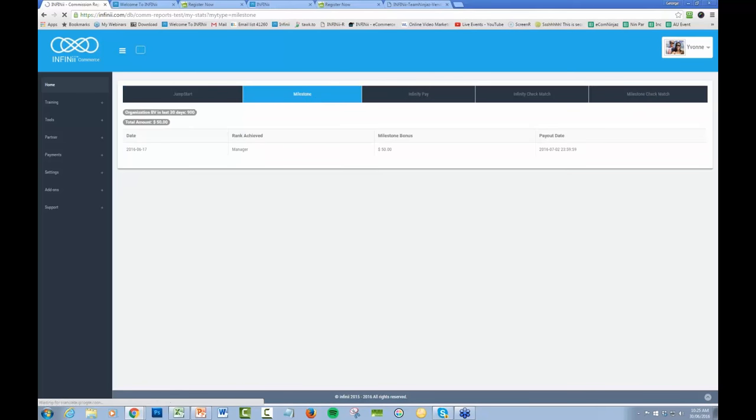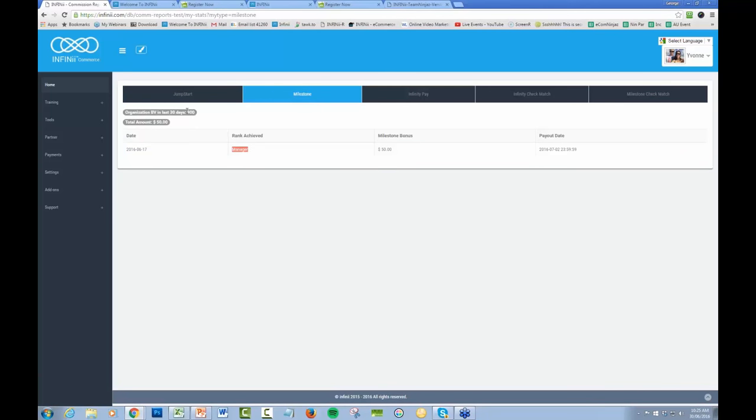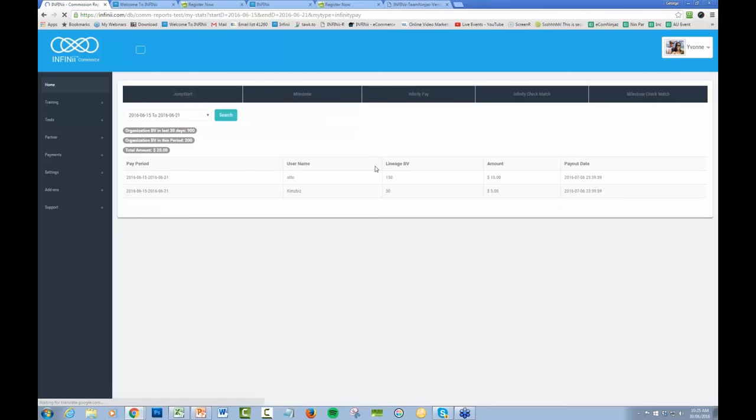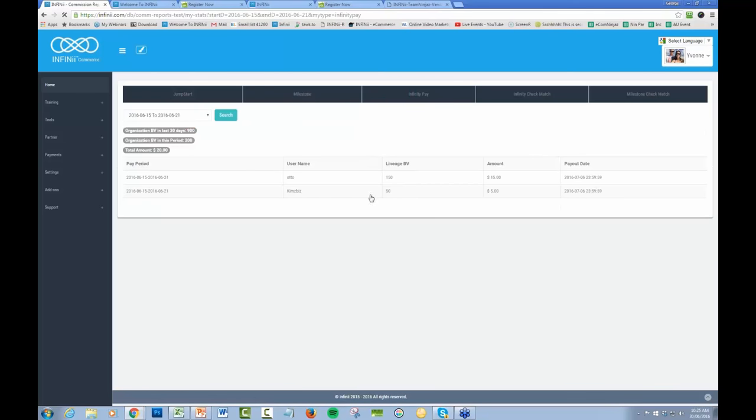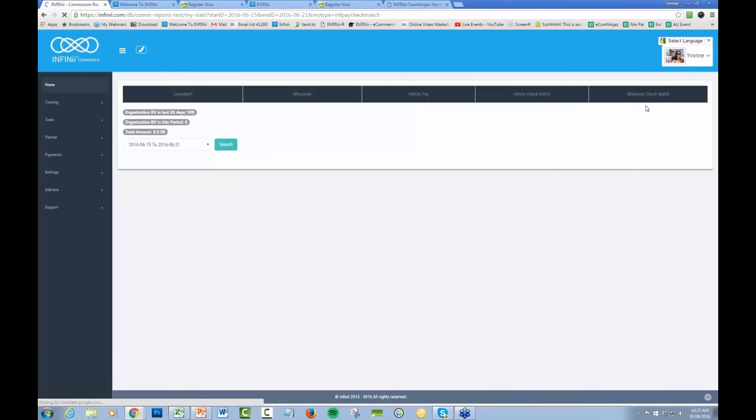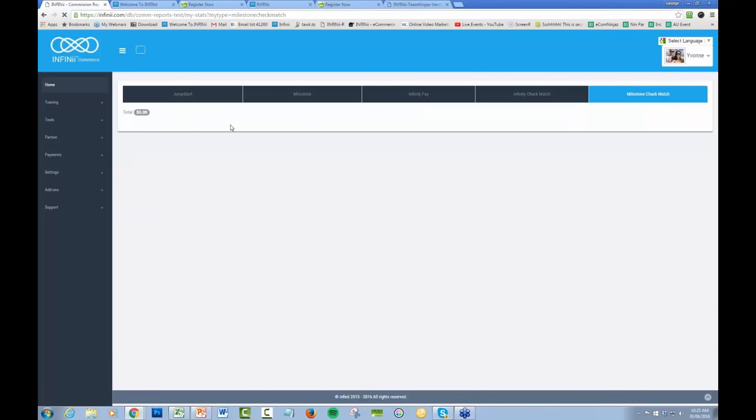Milestone. So this particular account is at the manager rank. But you can see they've got 900 BV, so they're not far away from the next one up, which is the regional manager. And as we start to place people, this account will no doubt pop into that next rank and they'll receive another bonus. Affinity pay. So that's your pay off of anyone that's got a downline. You're going to match that 10%. Well you're going to get that 10% off their BV. Affinity check match. So you're going to match whatever your downline are doing. And then the milestone check match.